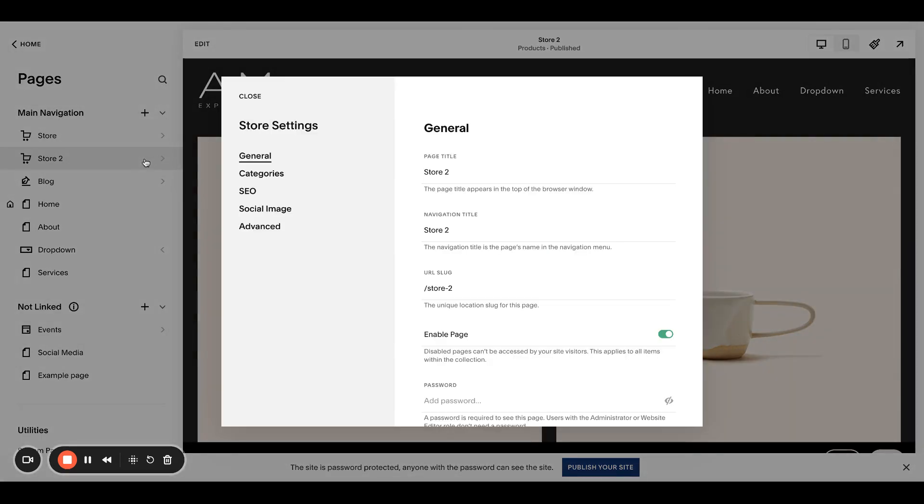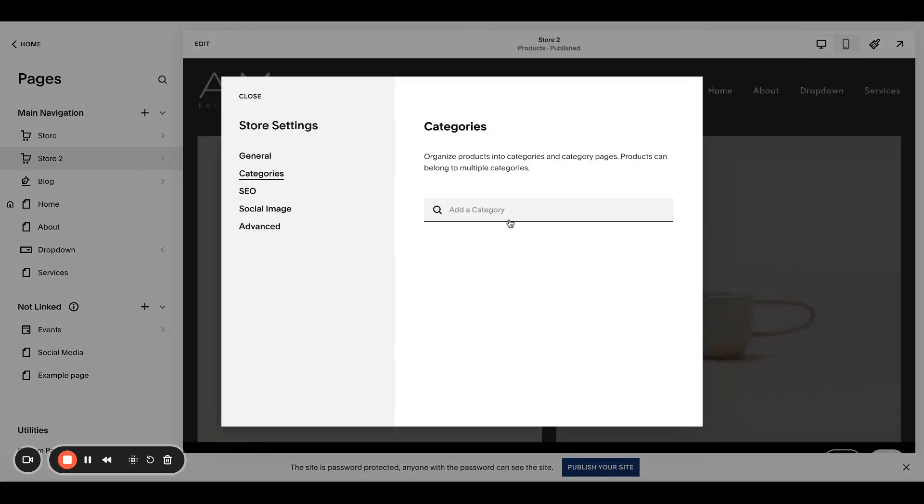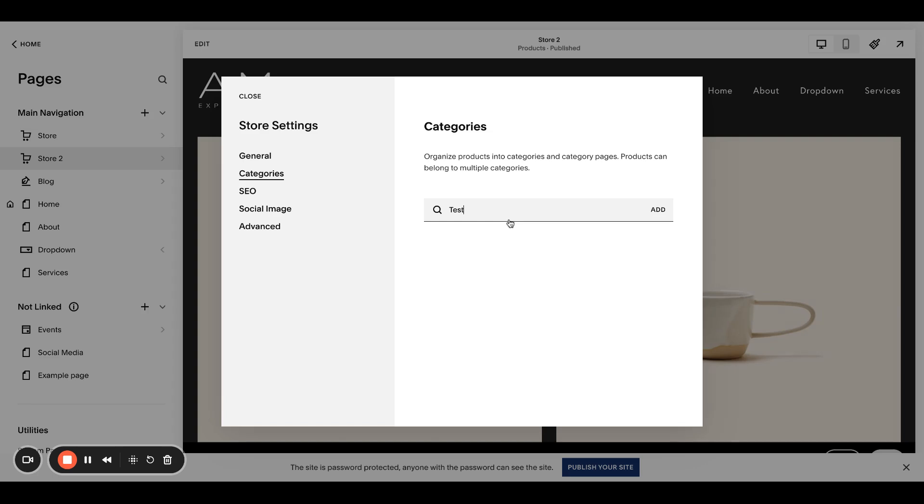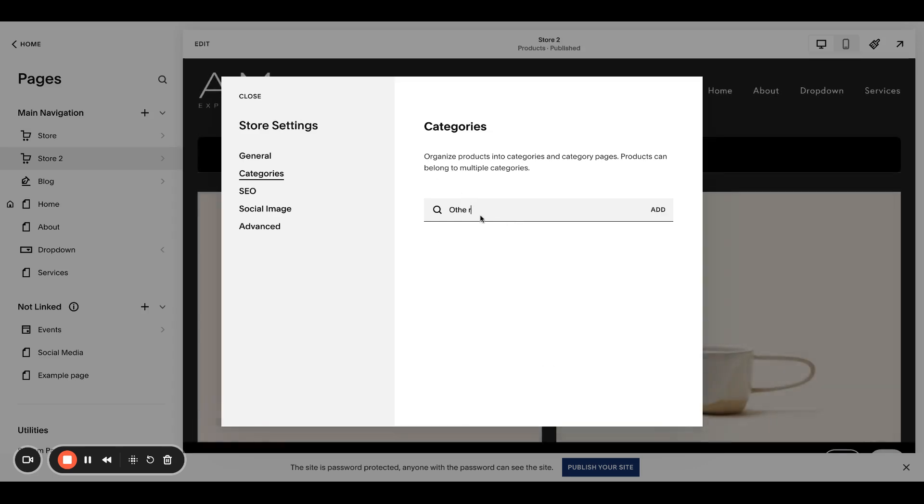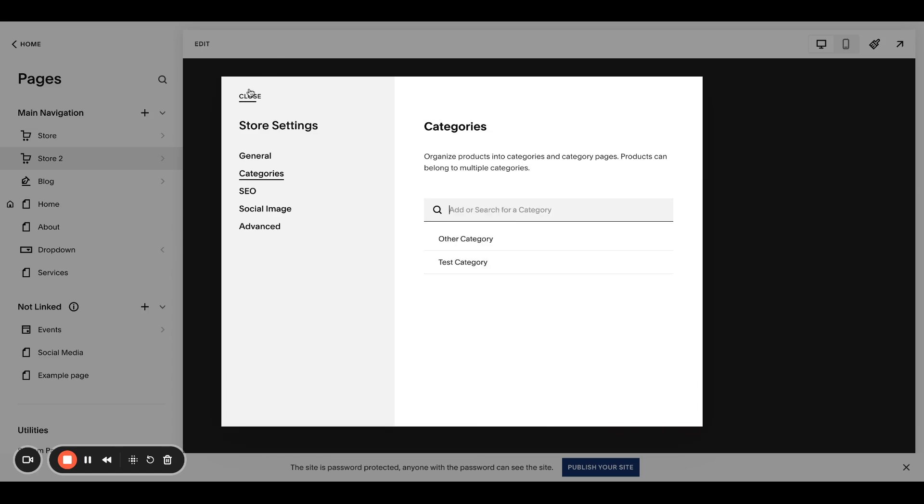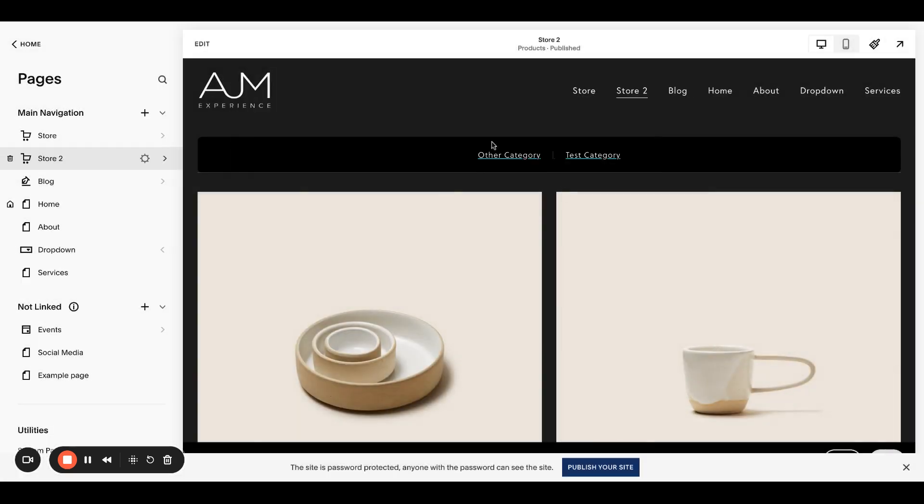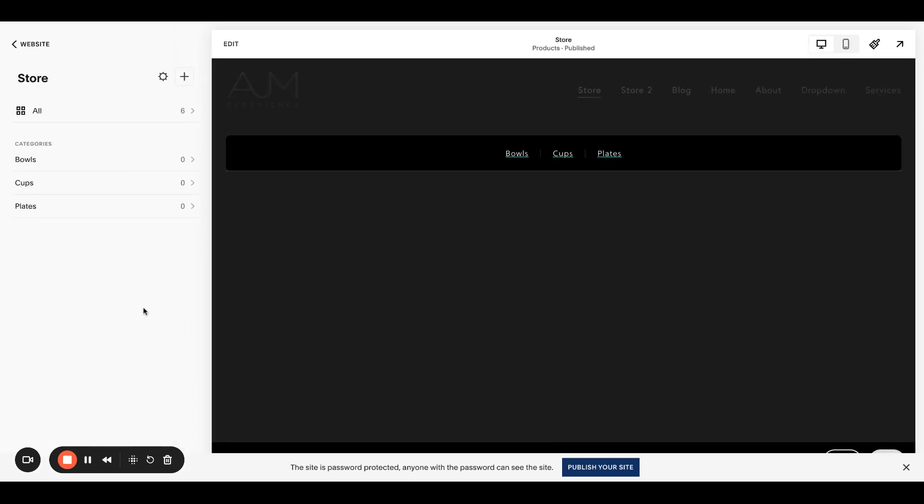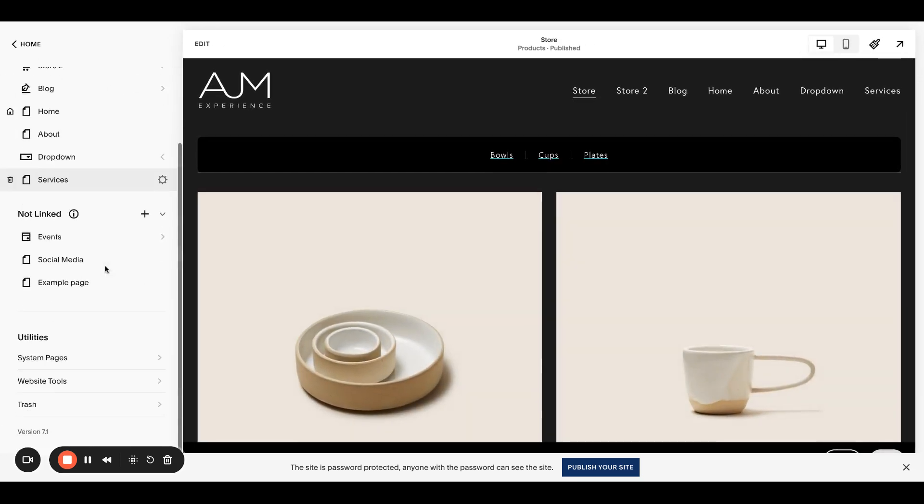Okay, I'm literally like, why is this not working? Because this one has no categories. So let's add some categories to this one.